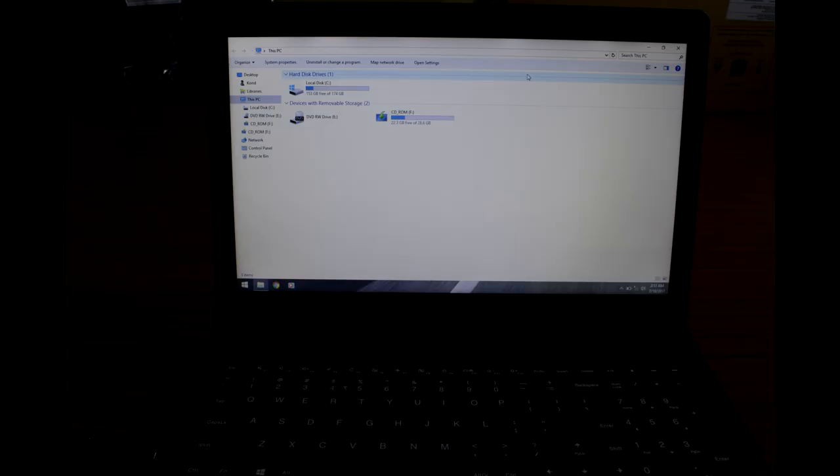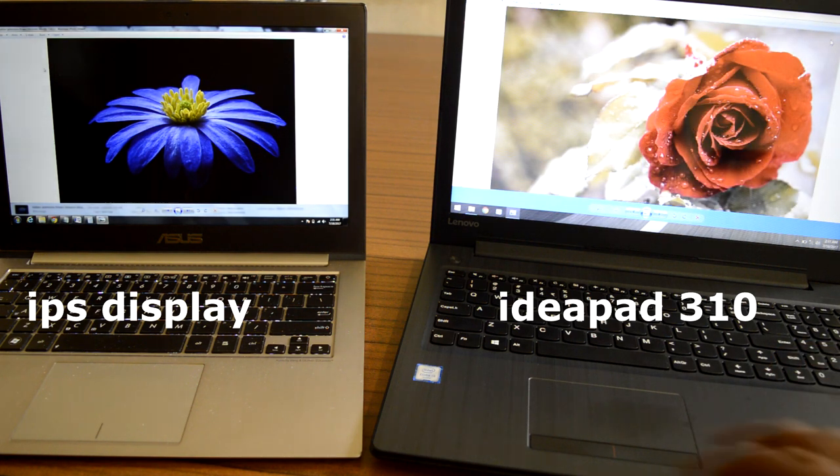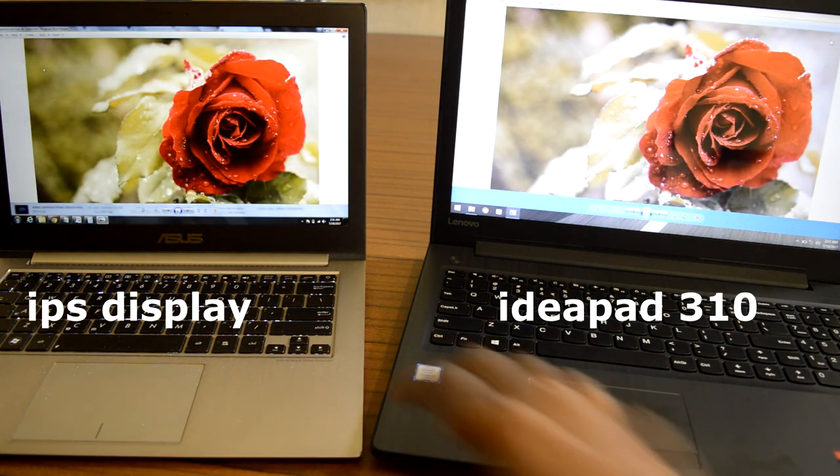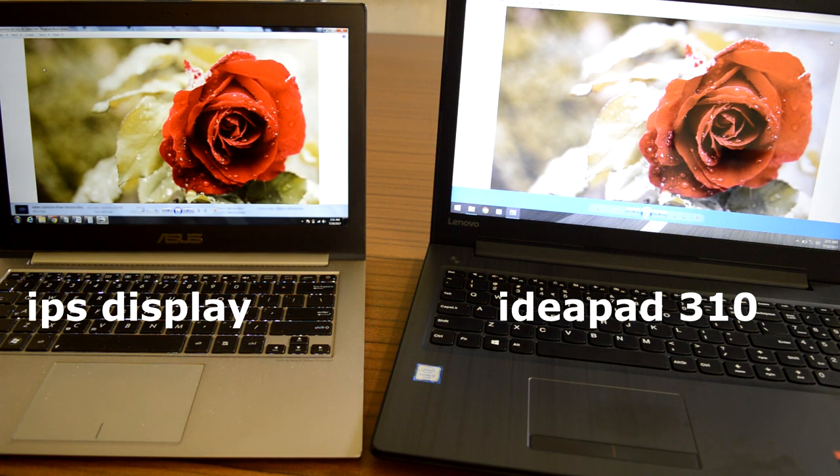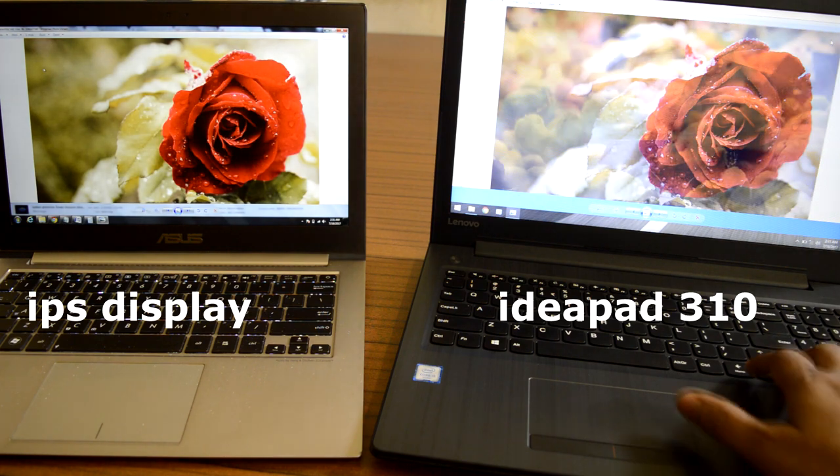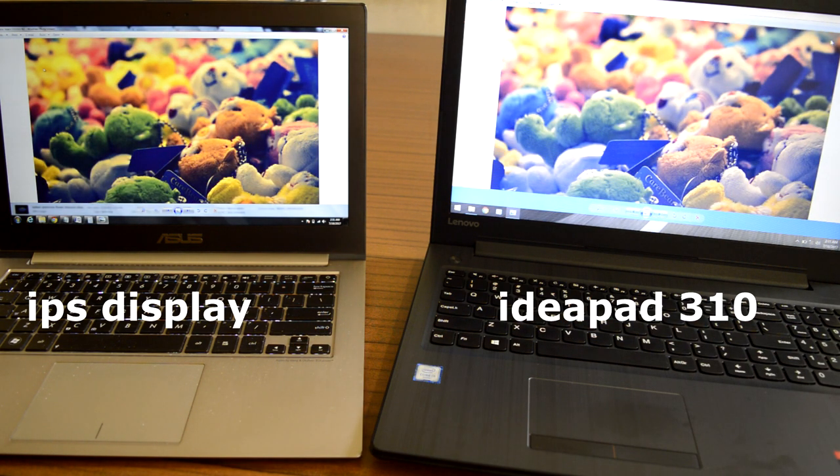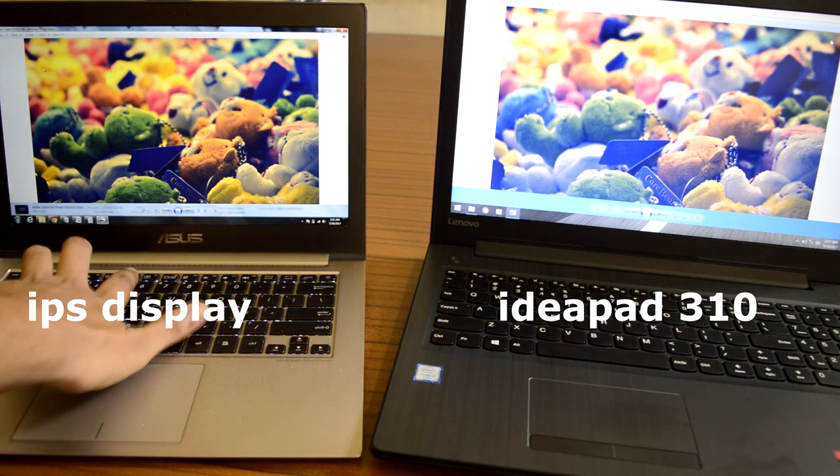The color temperature is spot on, the screen doesn't exhibit bluish tint and whites appeared white. Due to TN panel technology, color reproduction will not be accurate on this laptop and not suitable for any color critical tasks such as editing photos and videos.